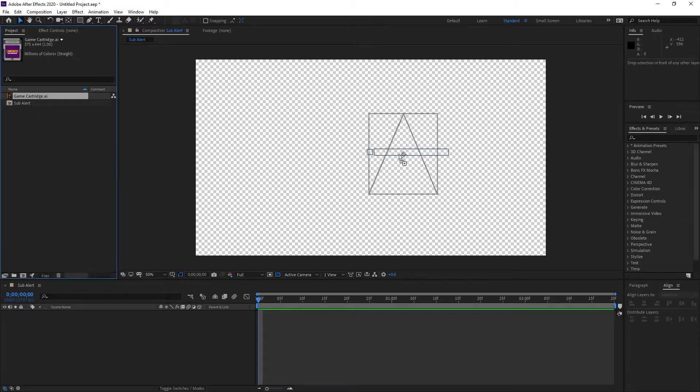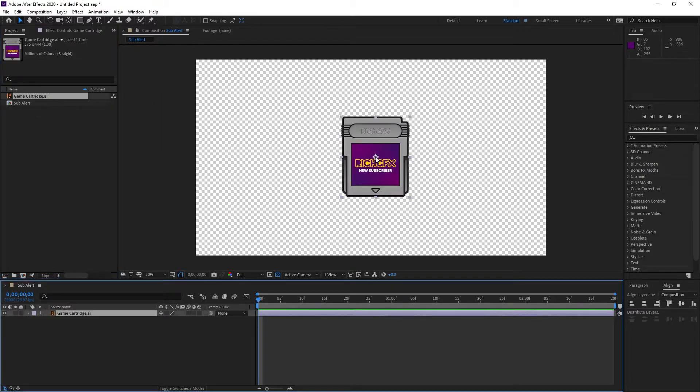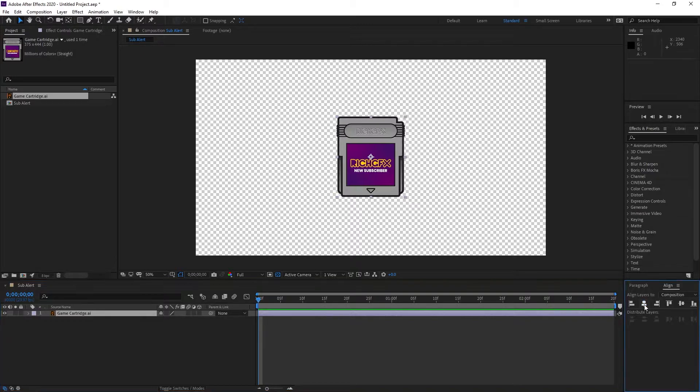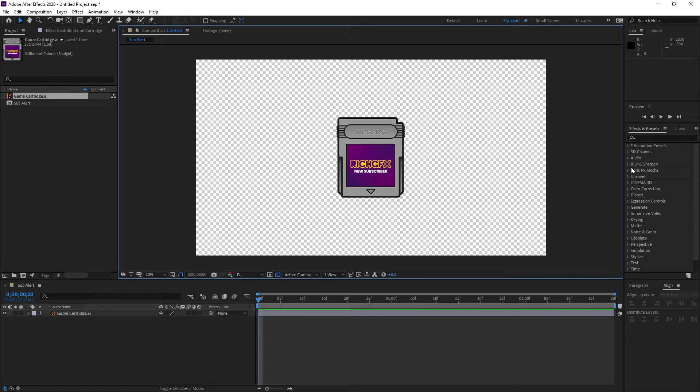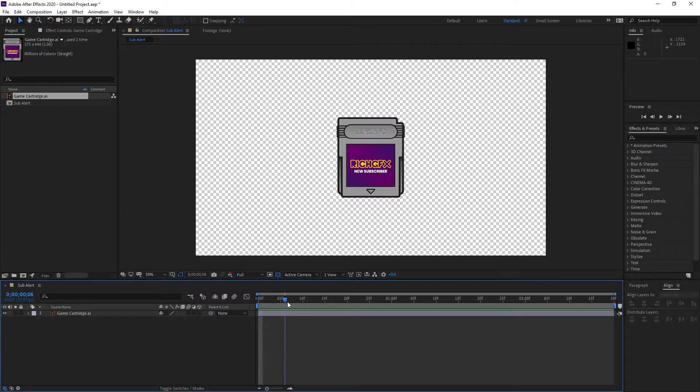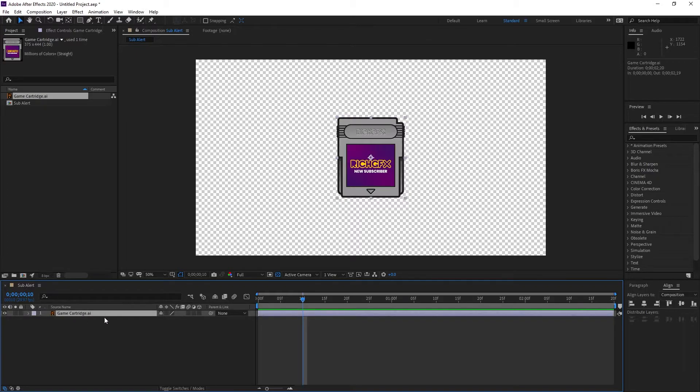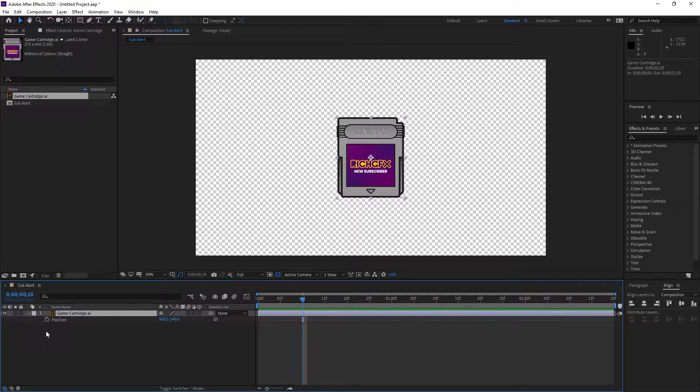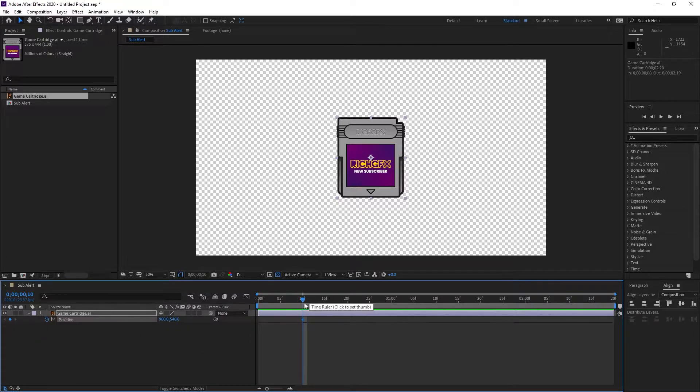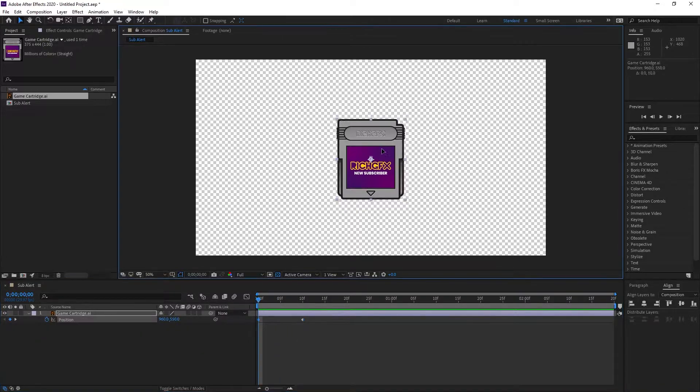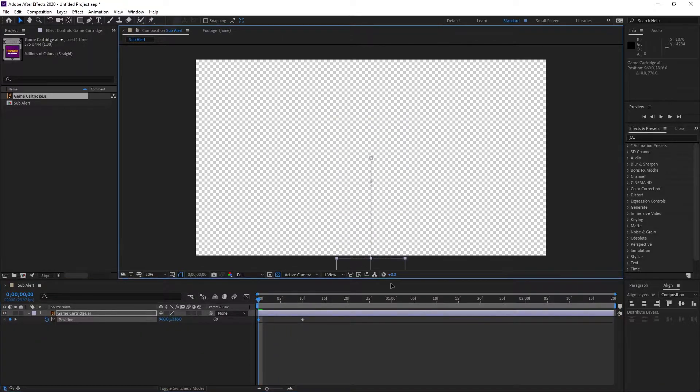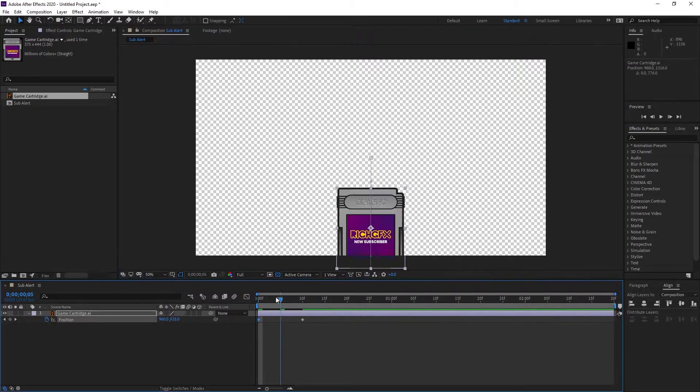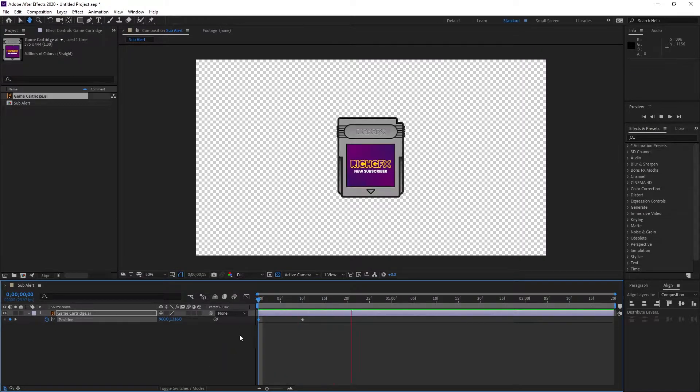Select the artwork and drag it onto the composition. Under the align panel, vertically and horizontally align the artwork in the center. Move the time indicator to around 10 frames, select the artwork layer and press the letter P on the keyboard for position. Select the stopwatch at its current position, move it back to zero, then move the artwork so it falls off the composition area. That will create a quick animation of it sliding up.